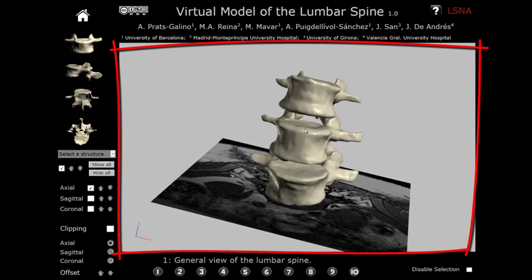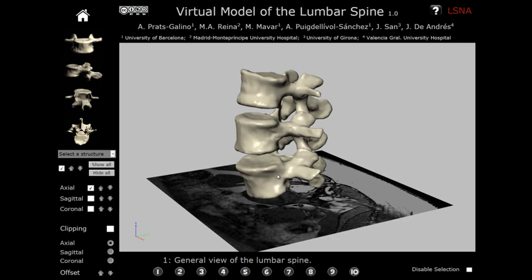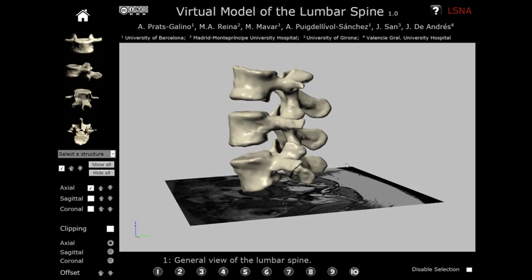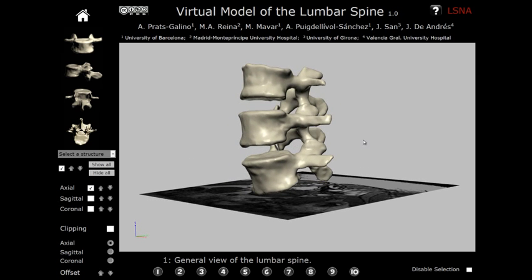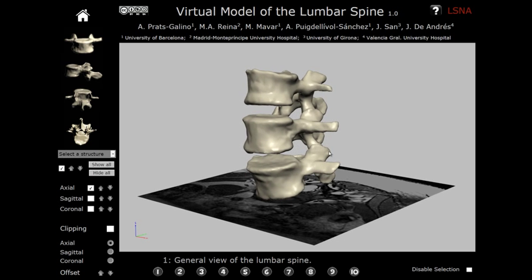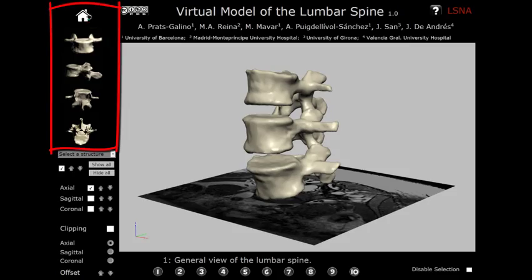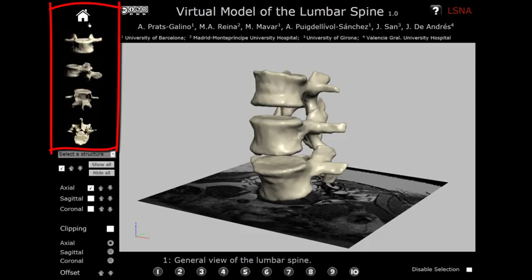The model is rotated by holding down the left mouse button and moving the mouse. The 3D space contains anatomical structures; at this moment the three vertebrae are visible — L3, L4, and L5 — together with 2D MRI slices that serve as a reference. On the left of the document, the predefined views of the model are available.